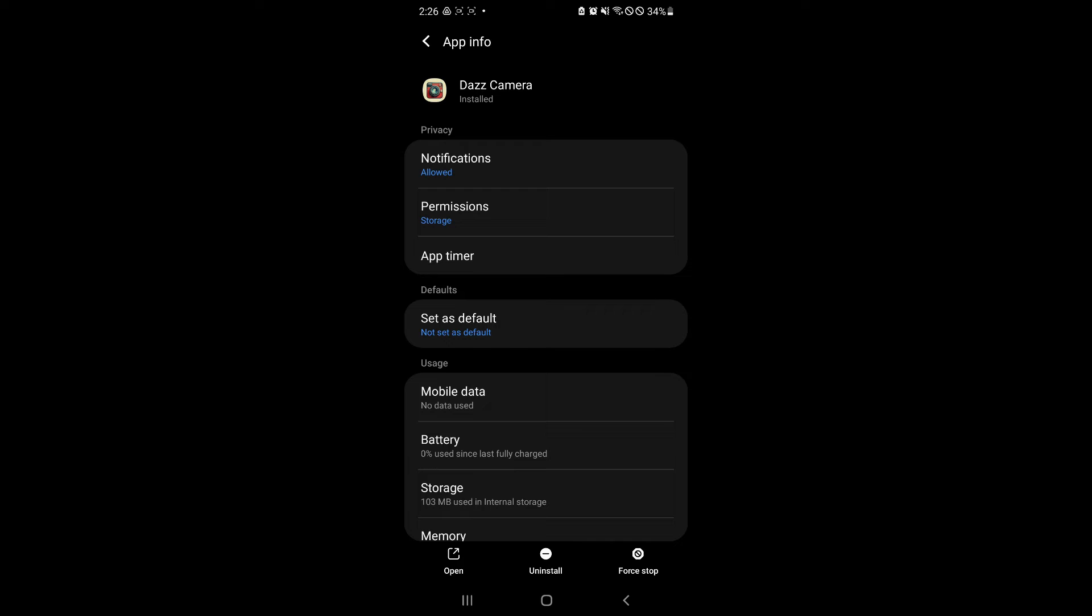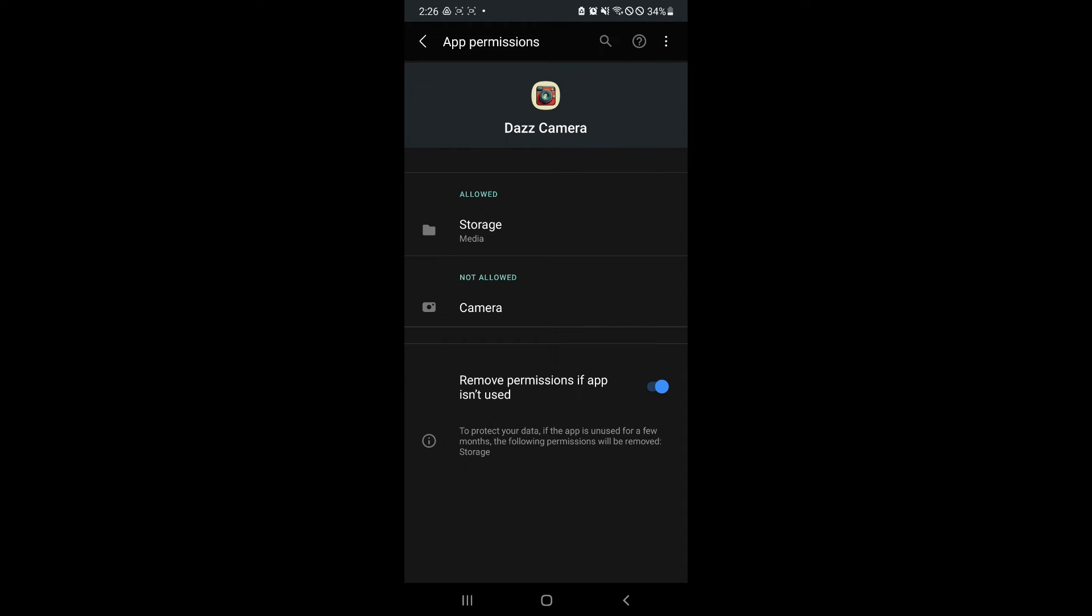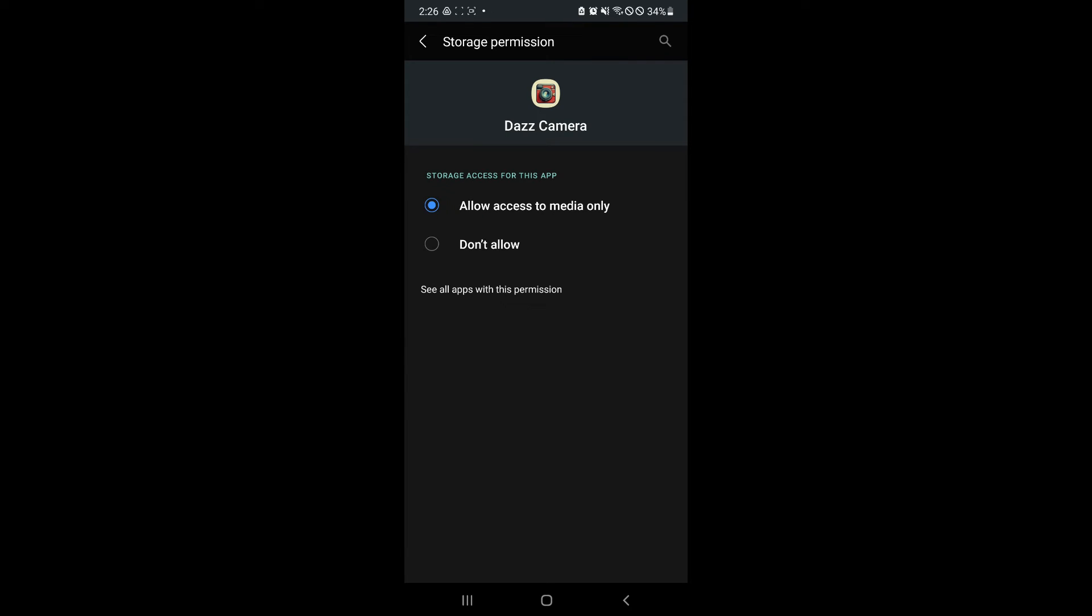And as you can see here in the permission, I have storage as default approved. So make sure that this is approved.